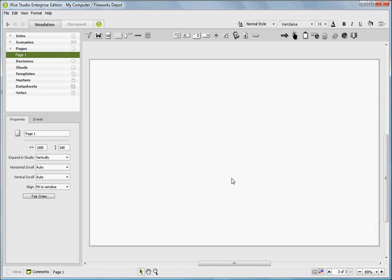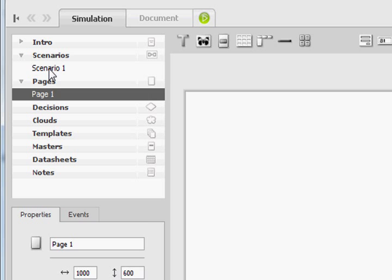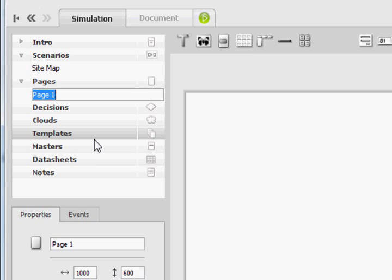Now that we have our new project created, you can see here in the chapter categories that we have a scenario and a page one already created in our new project. And within that scenario is our page one already. So the first thing I want to do is I want to rename our scenario as Sitemap. And I'm going to rename page one as Homepage.